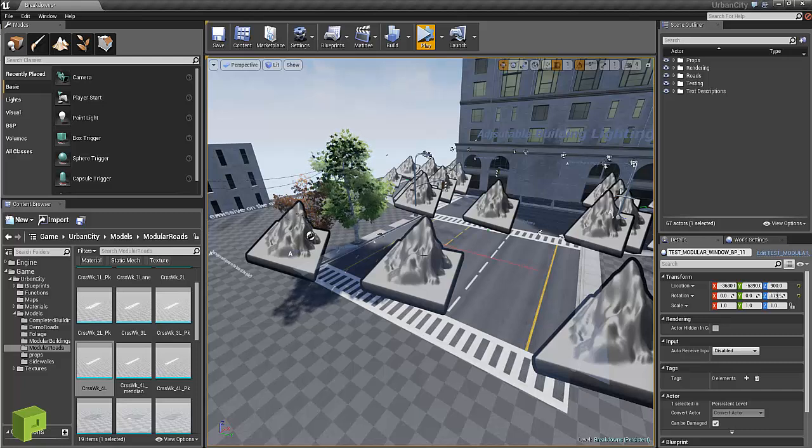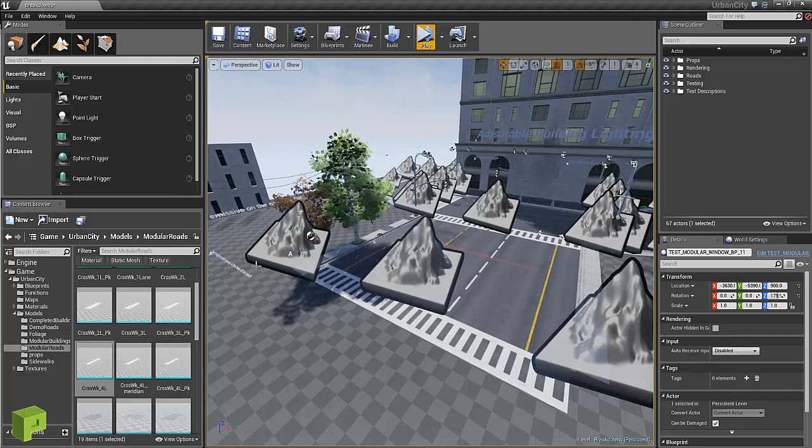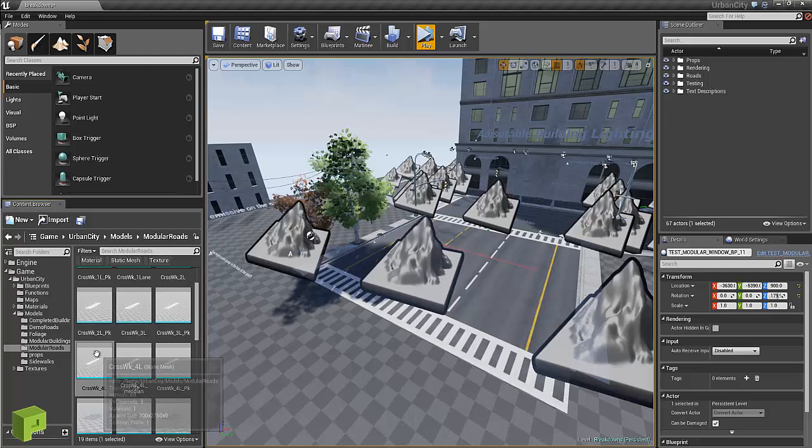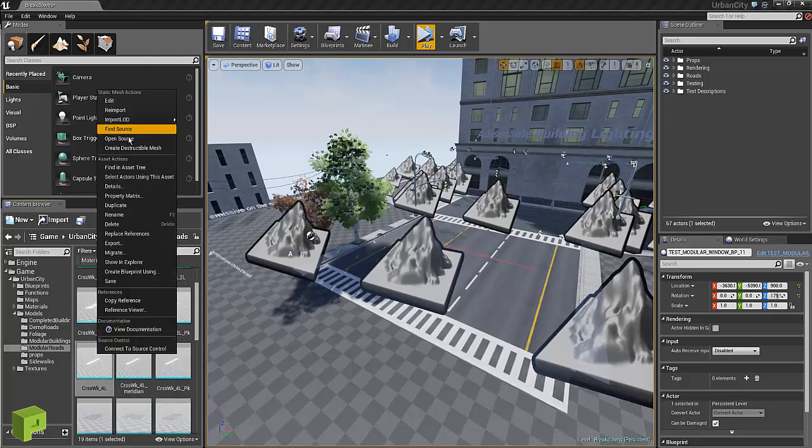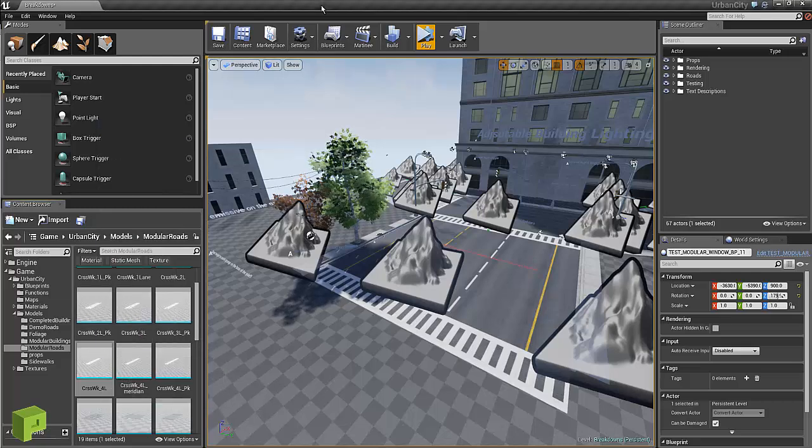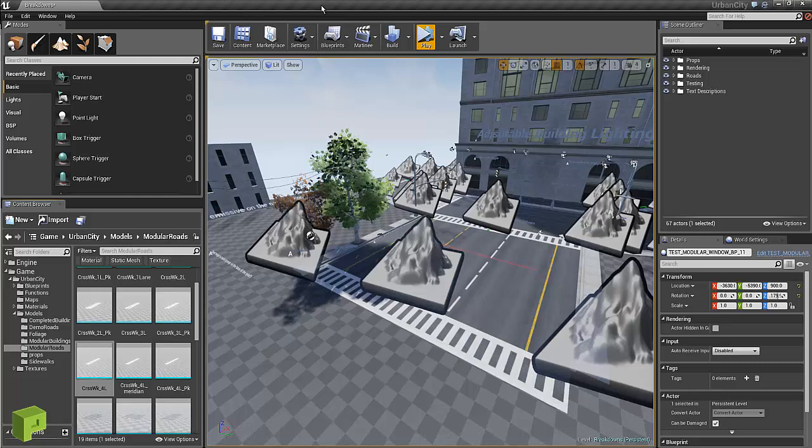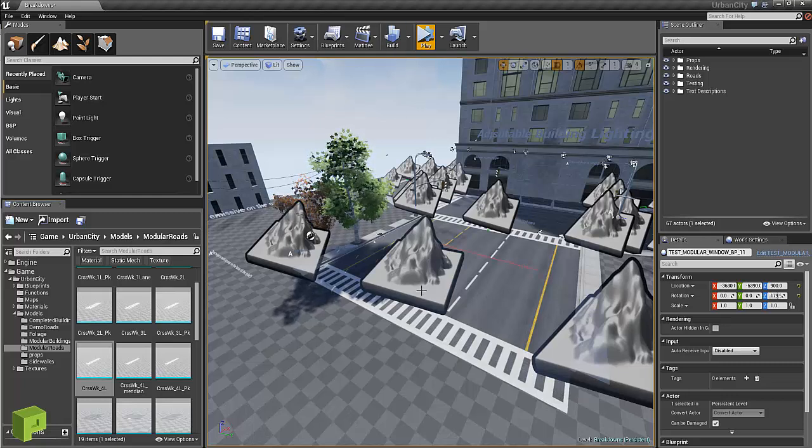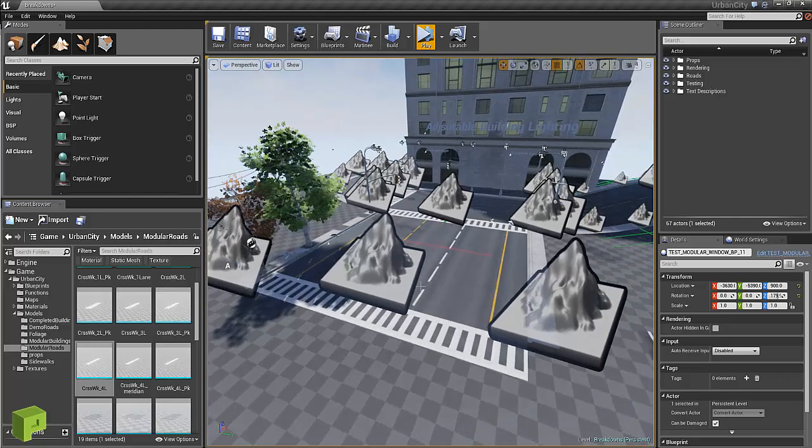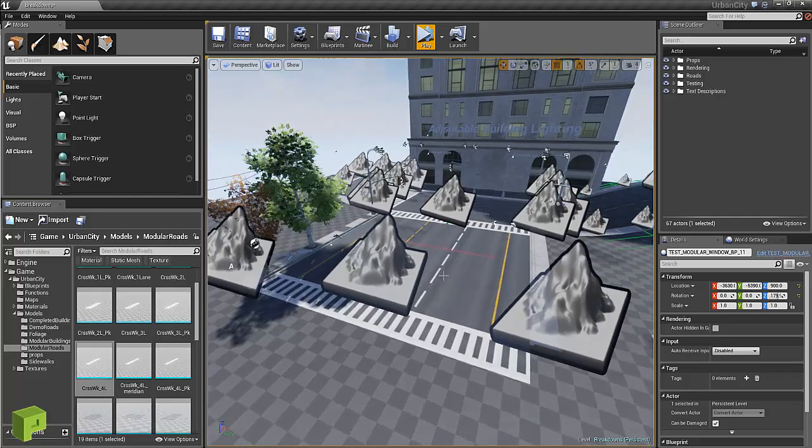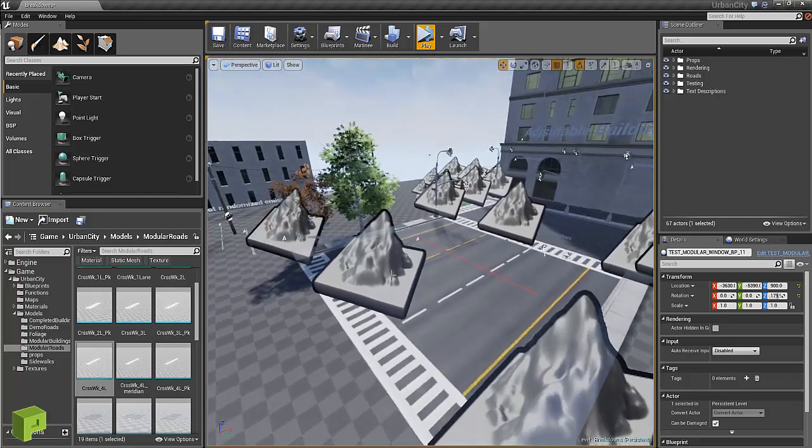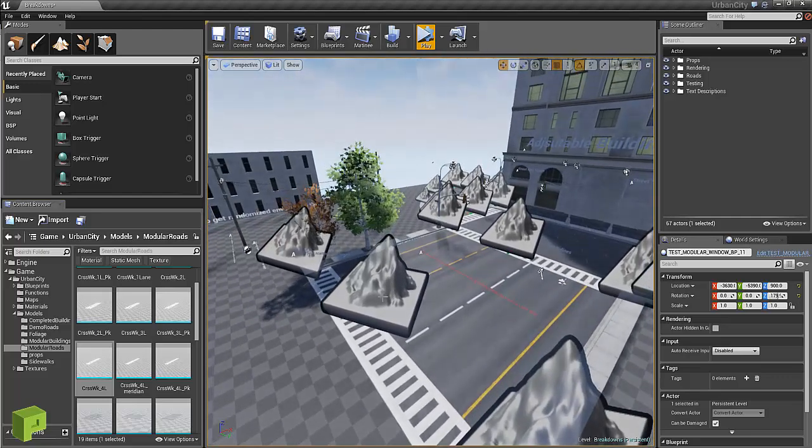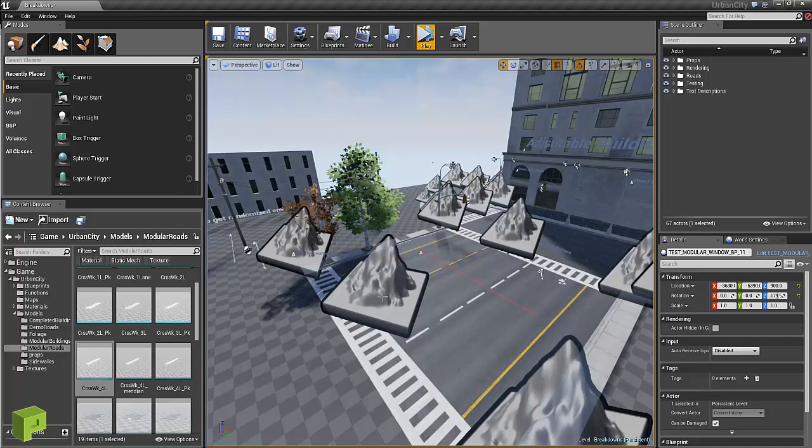Now every asset in the pack you can just hit right click, open source and you should be able to open it up in Maya. But more importantly, I think we did a focus on trying to get the spline systems to work.